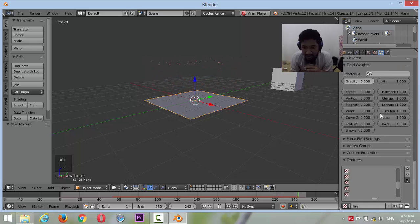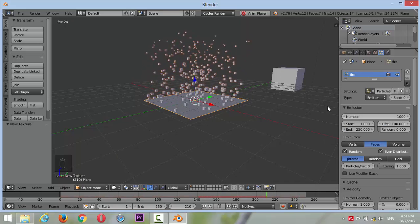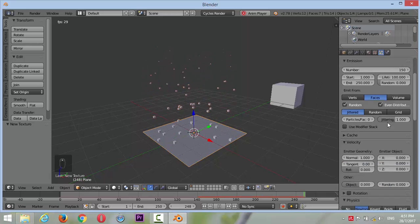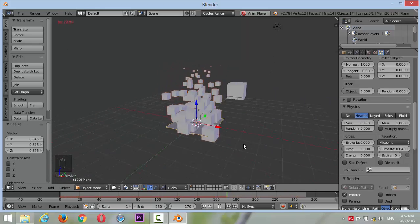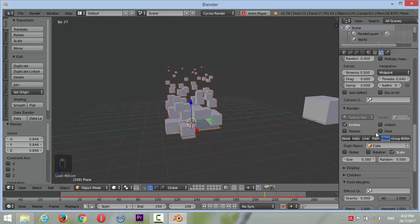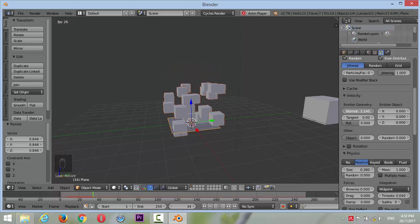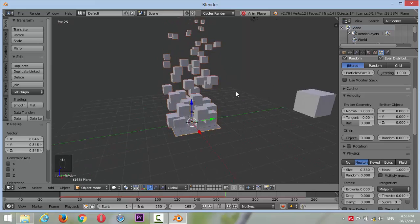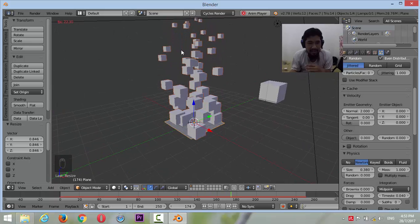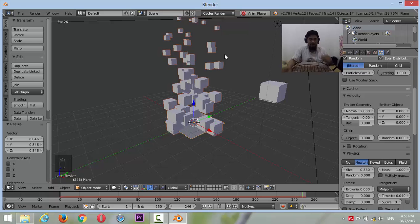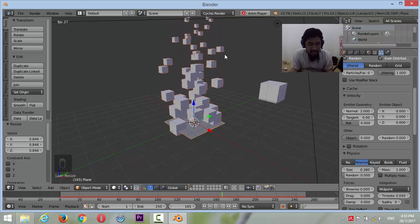Let's play in the particle system. How to make it disappear with transparent shader — make it disappear, fade out. It means fade out with transparent shader.